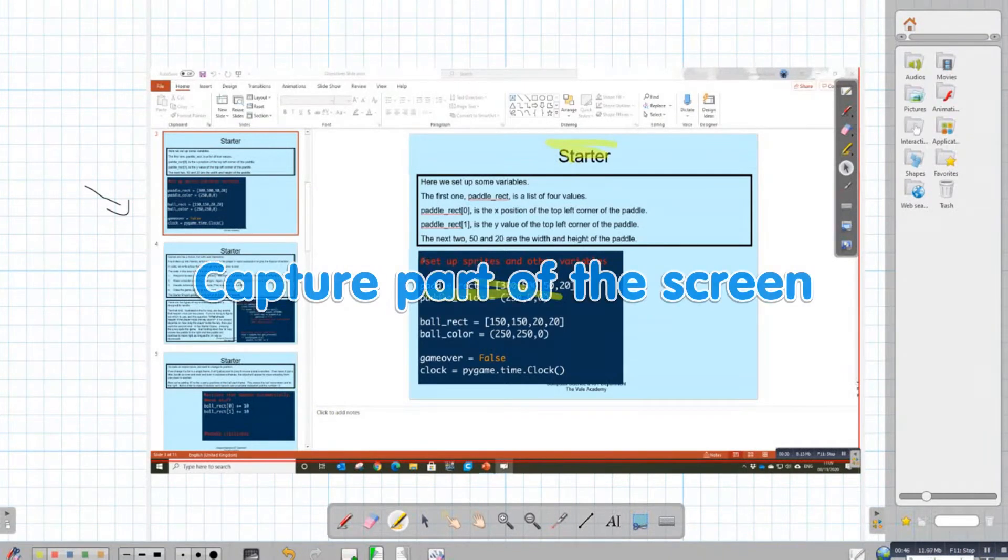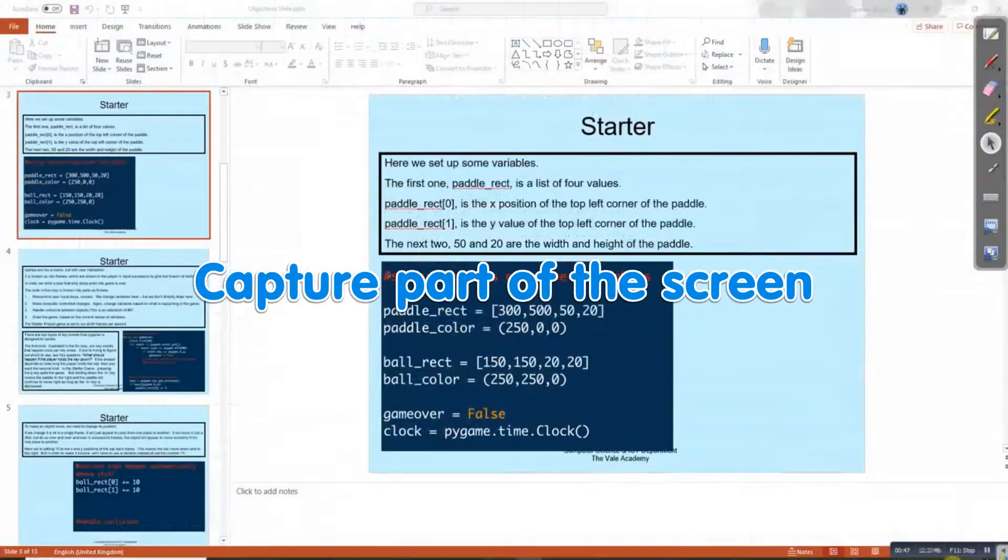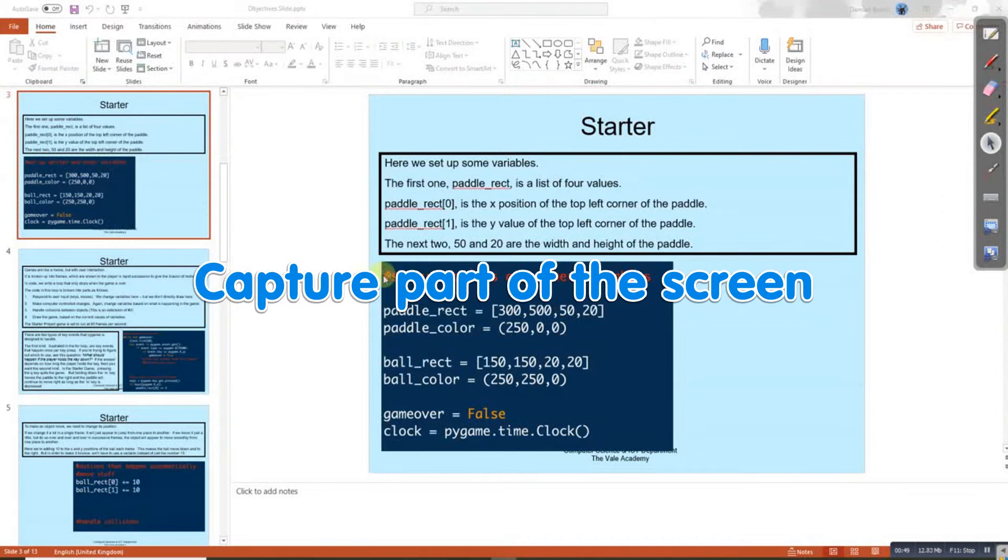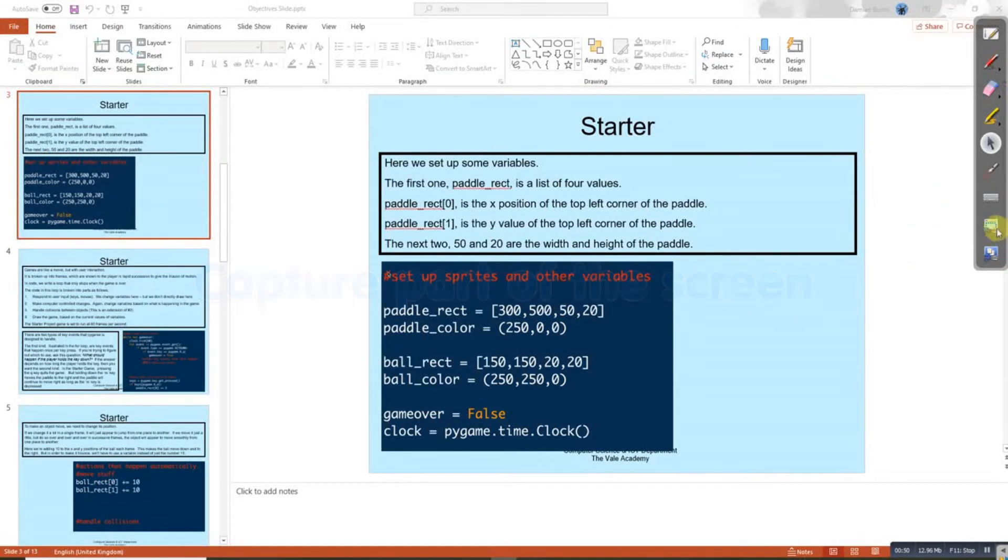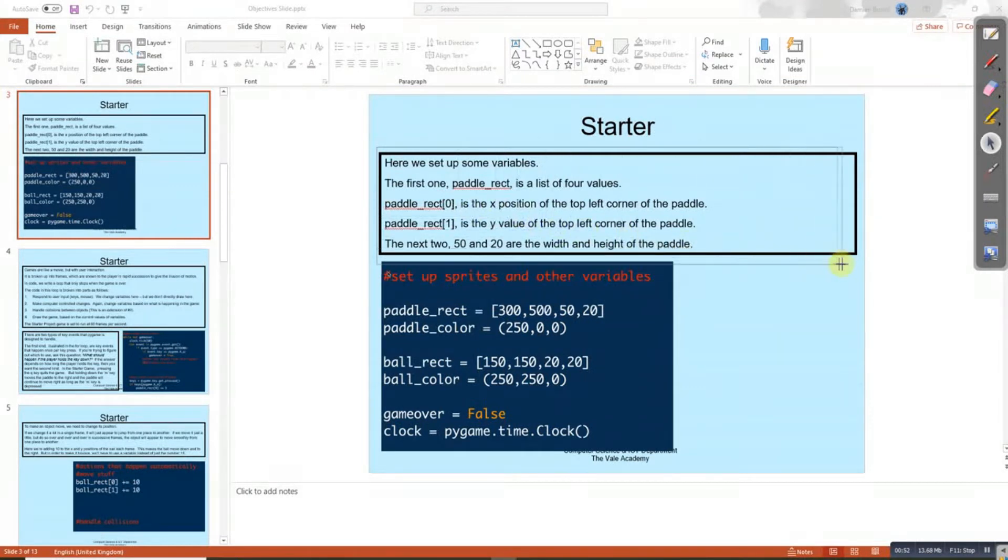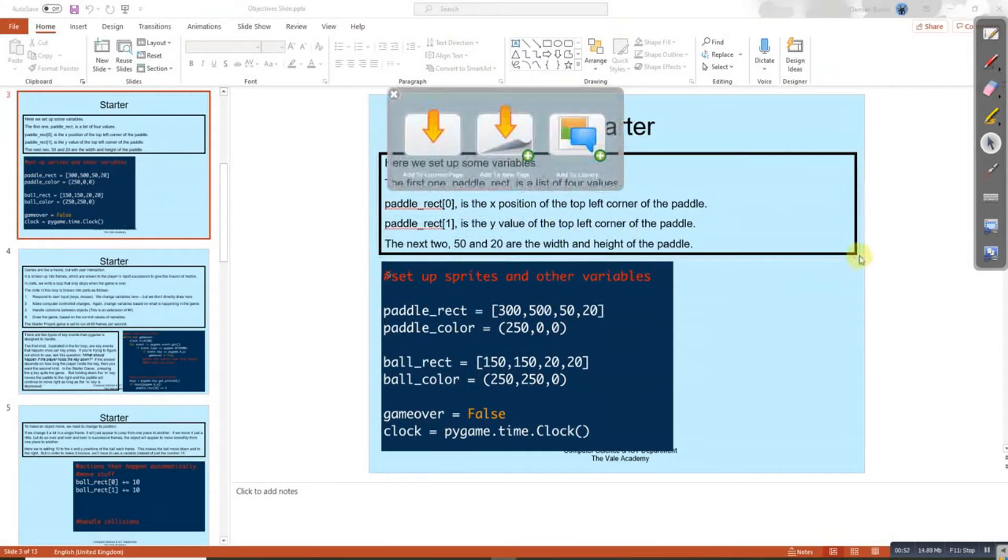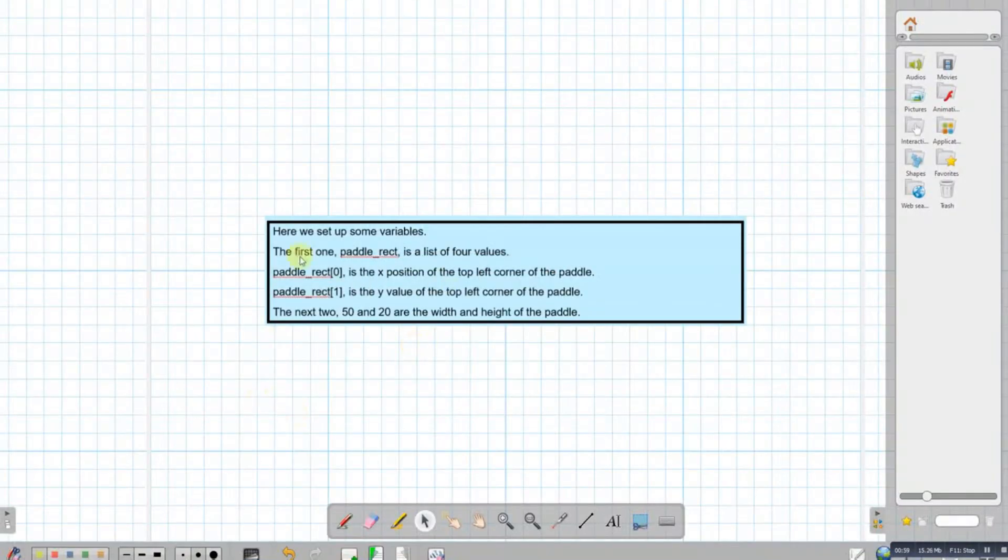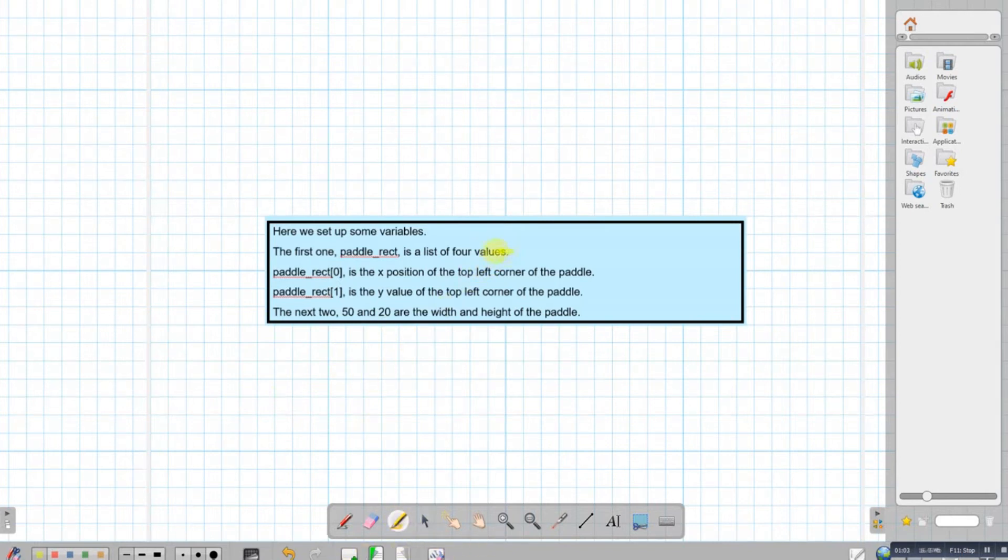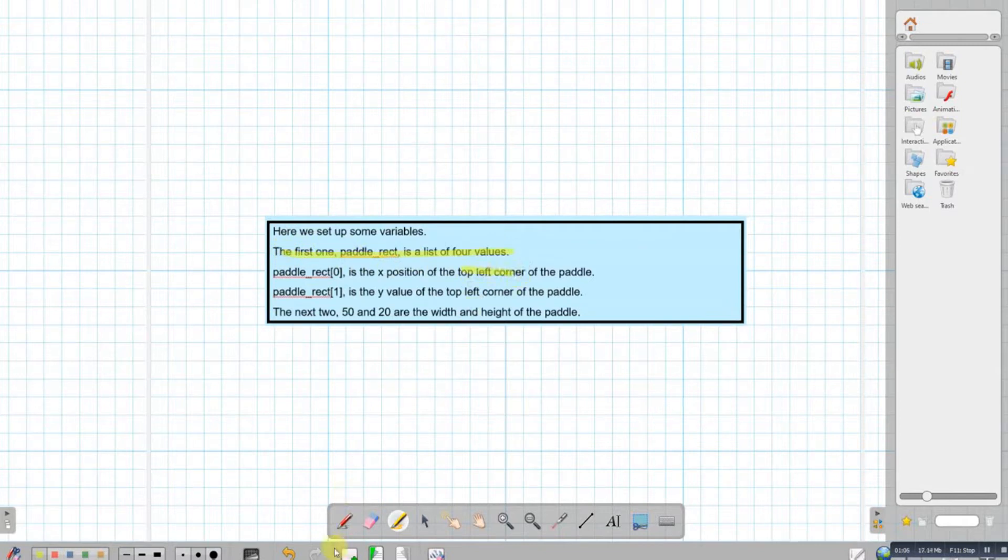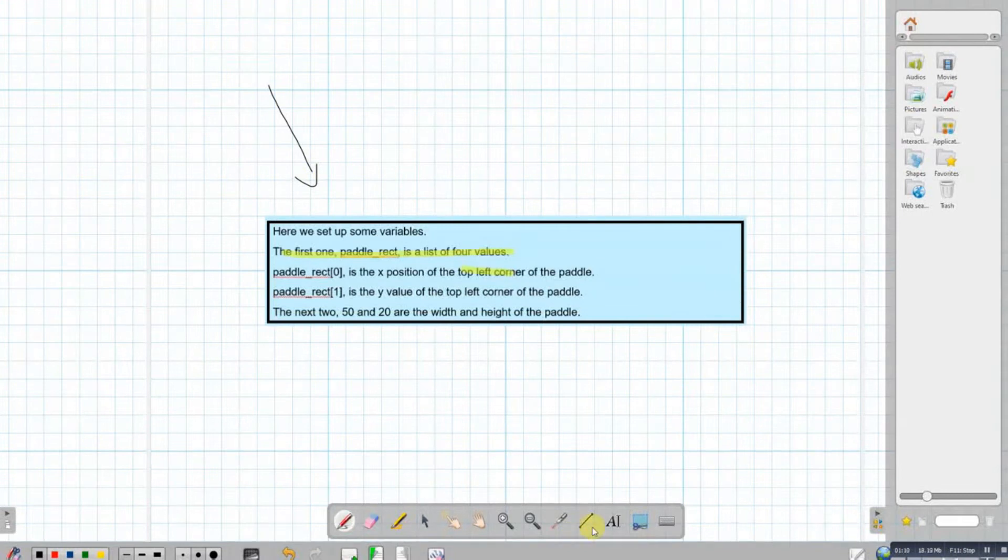The next option would be to grab a portion of the screen. So we can use this one here and we can grab a portion of the screen, add it to a new page, and then I can carry on as normal with my whiteboard and highlight the key areas, make any notes to what I wanted to talk about.